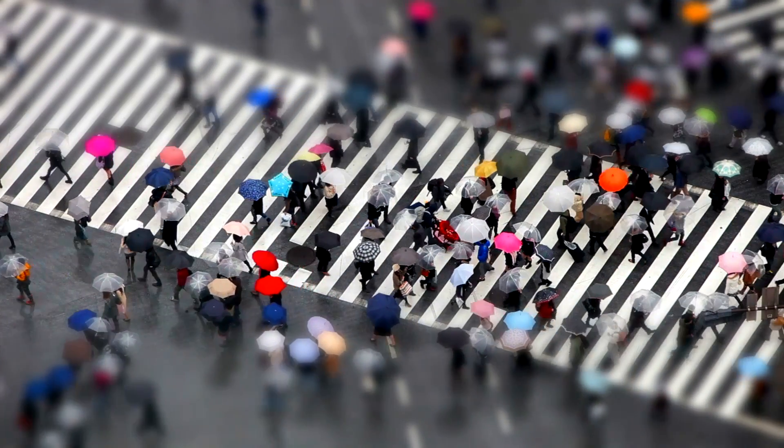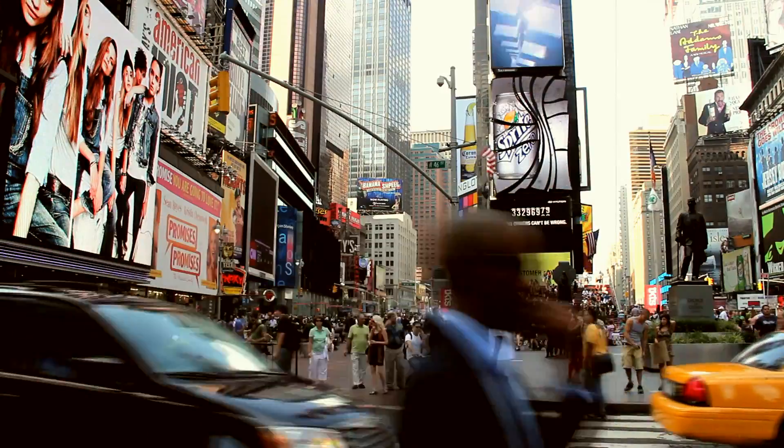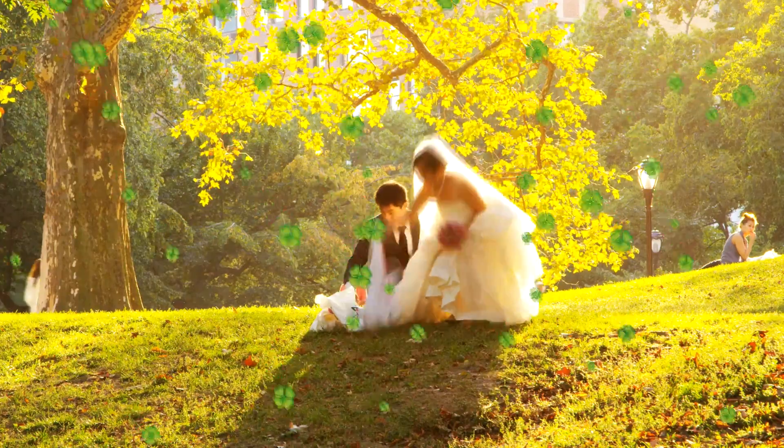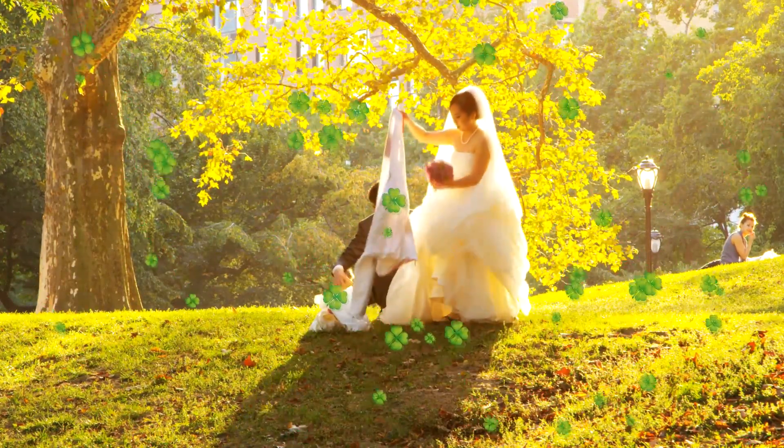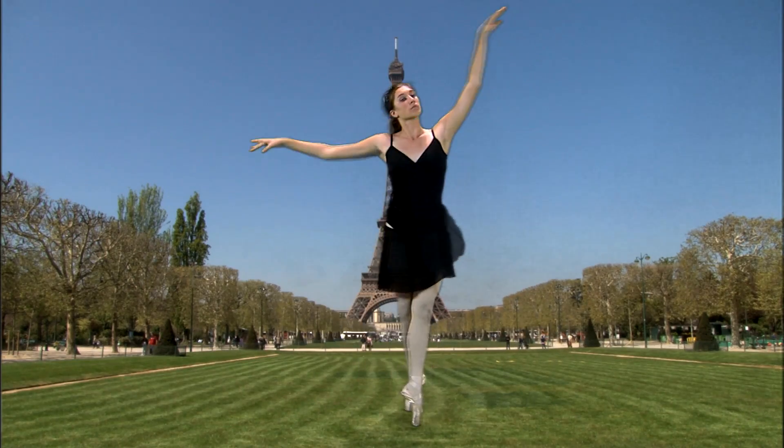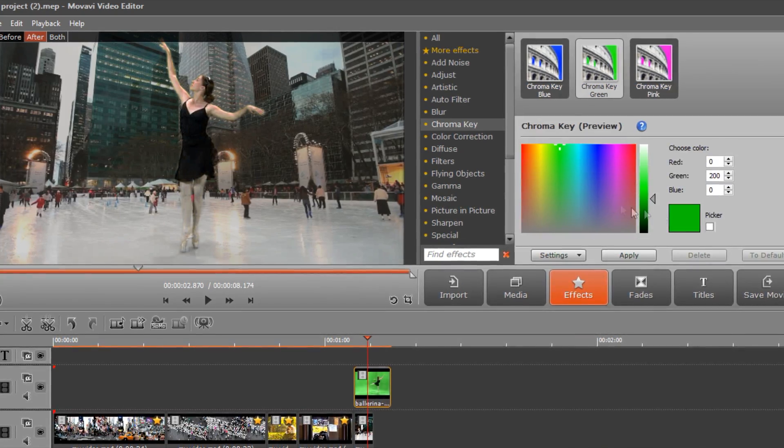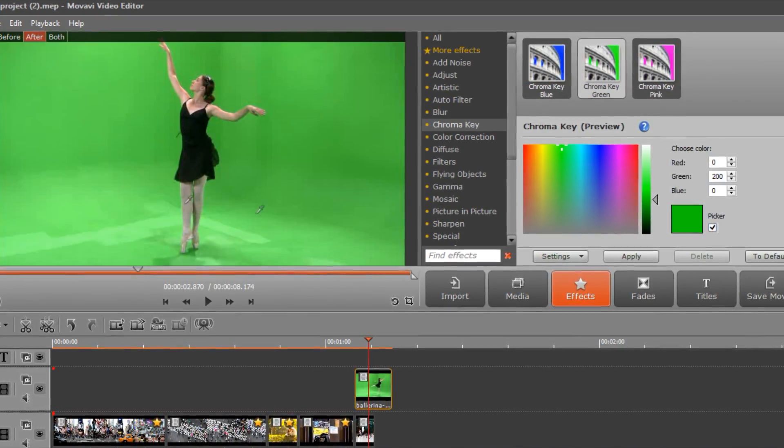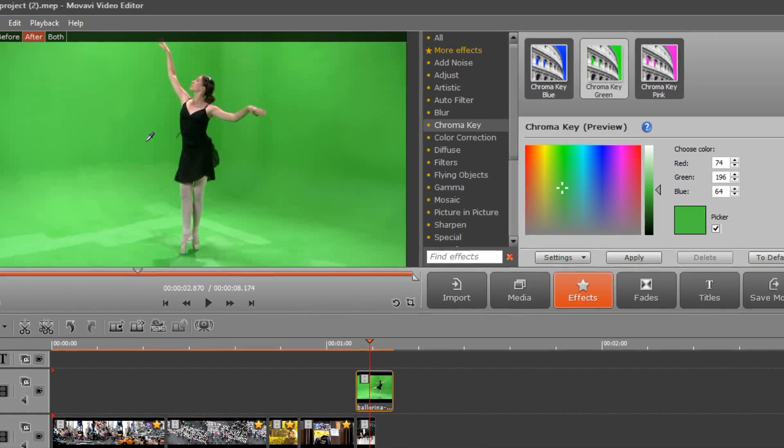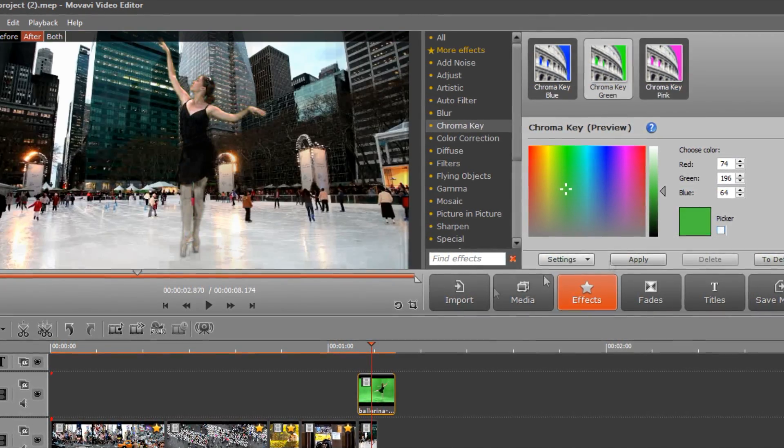Including tilt-shift, old movie, flying objects, the matrix effect, and even chroma key. In this video, you'll learn how to add special effects to your videos using Movavi Video Editor.